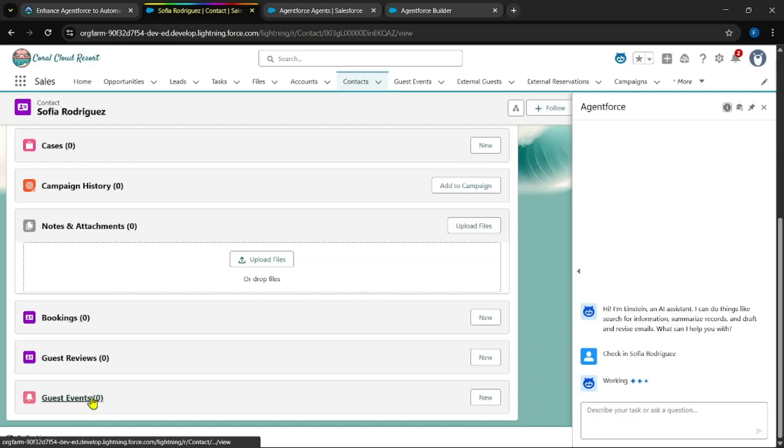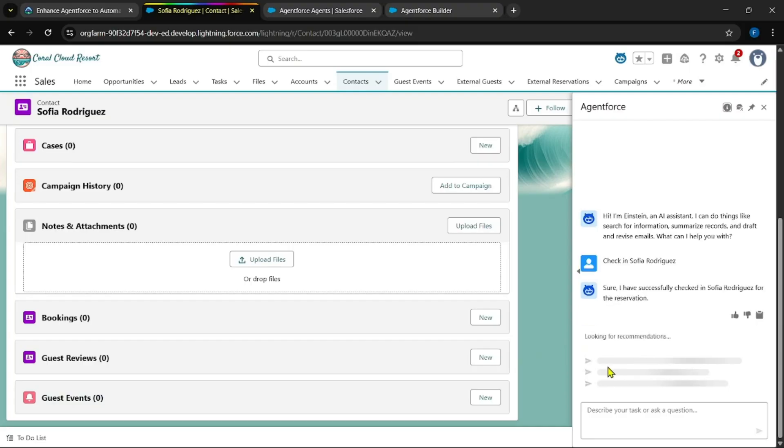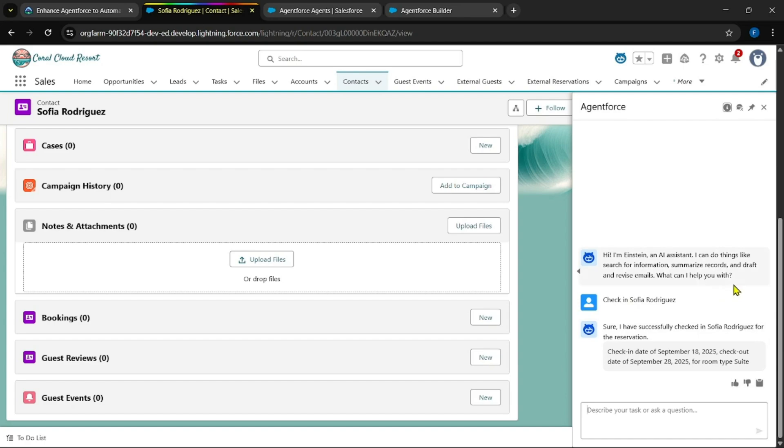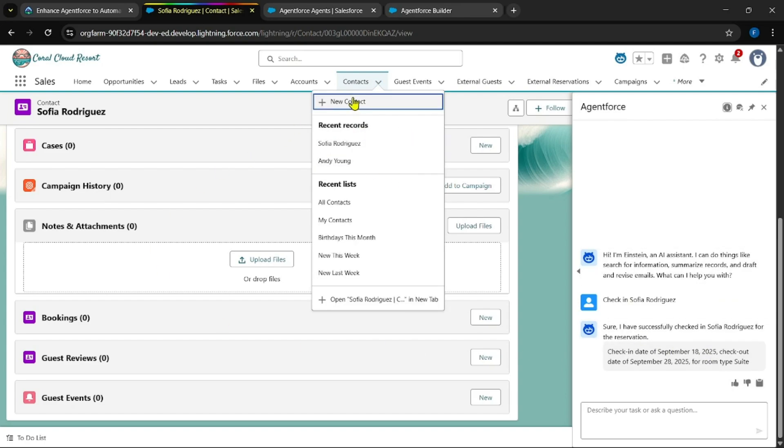See, guest events will zero, right? Checked in for Sophia and it has mentioned the dates as well. Now when you refresh this tab.